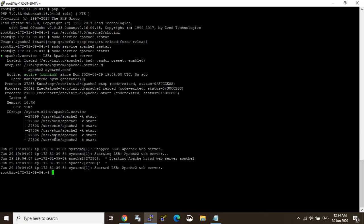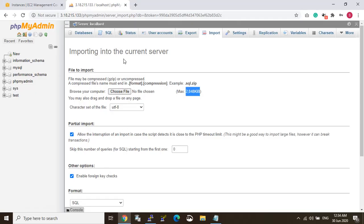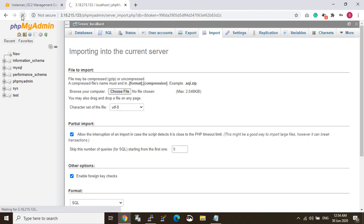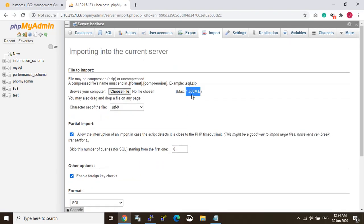So now I am in my phpMyAdmin. So you can see when I refresh, it changed. Okay, you can see that is 1500 MB, right? It has changed.